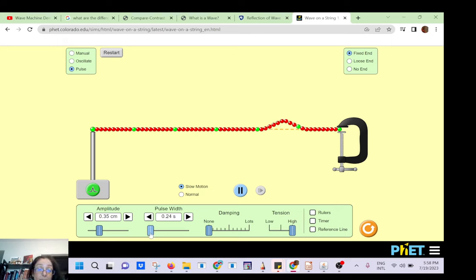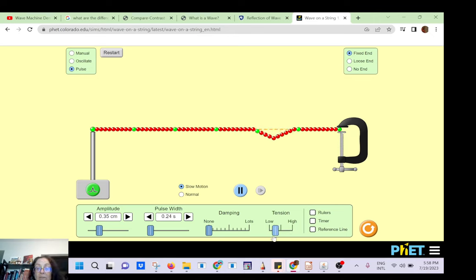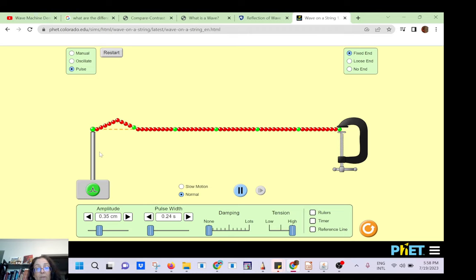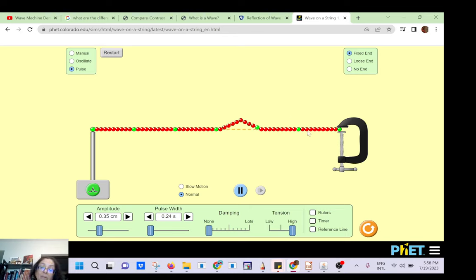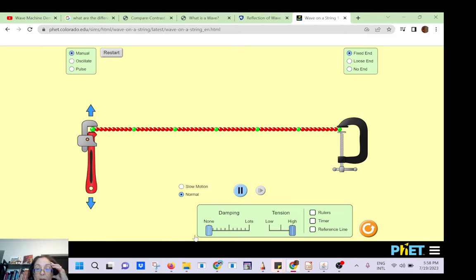The speed of the wave depends on the tension — you know how fast each oscillator is springing back. It also depends on its inertia. With low tension, it's moving very slowly. If I increase the tension, it goes faster. The speed of the wave on a string equals the square root of the tension divided by the mass per unit length.